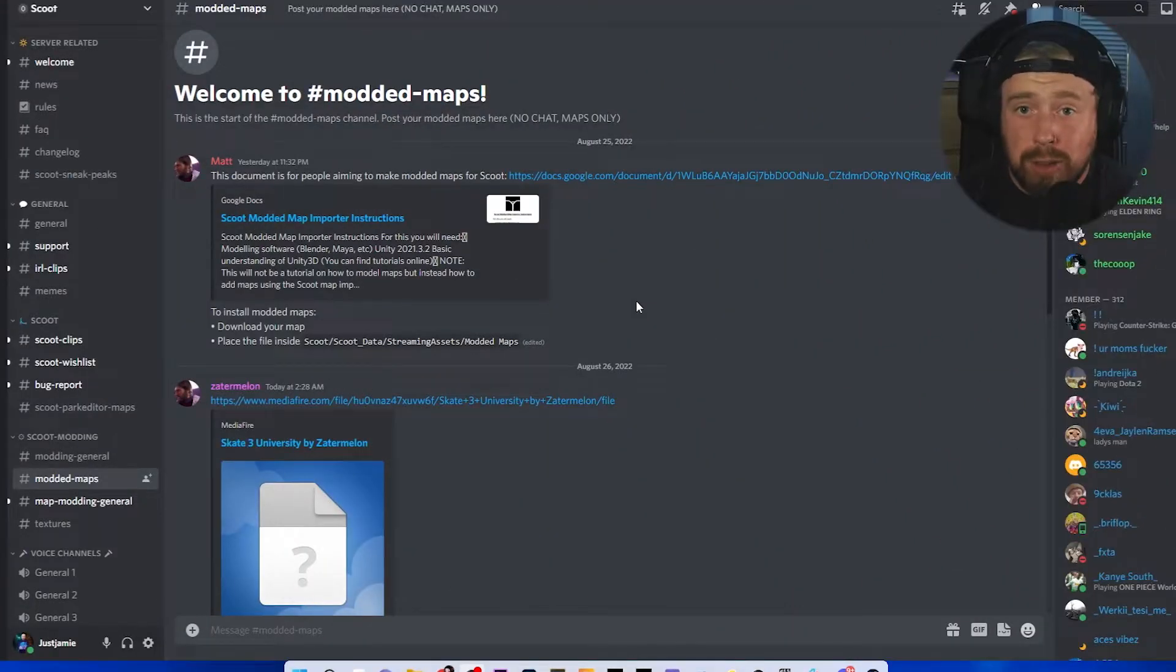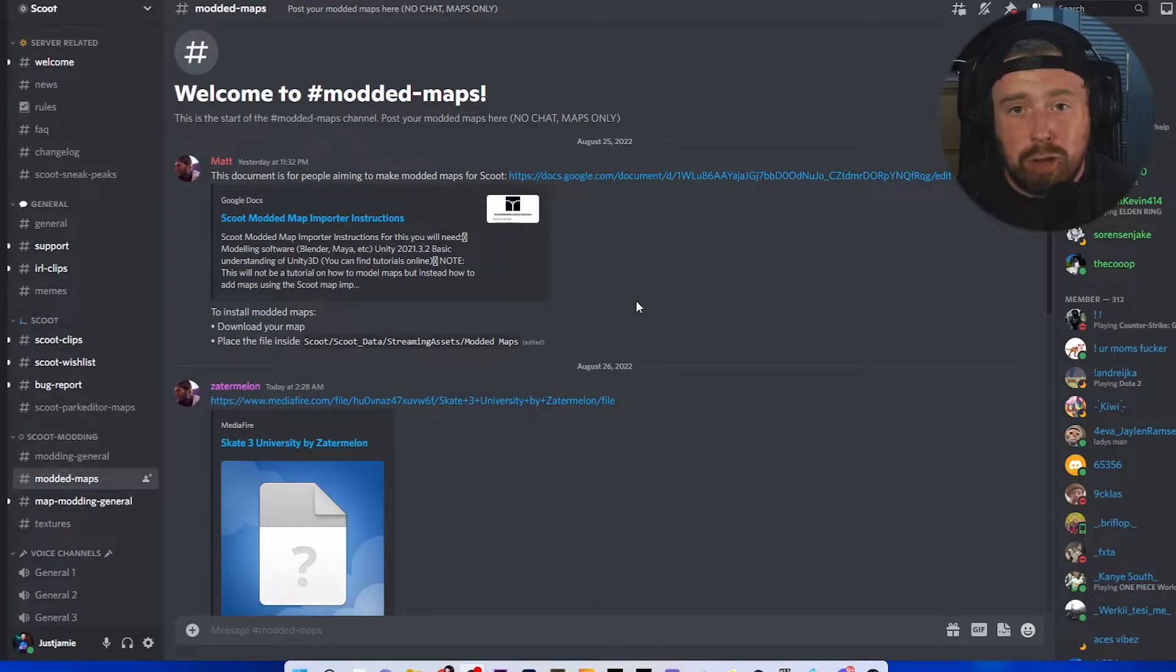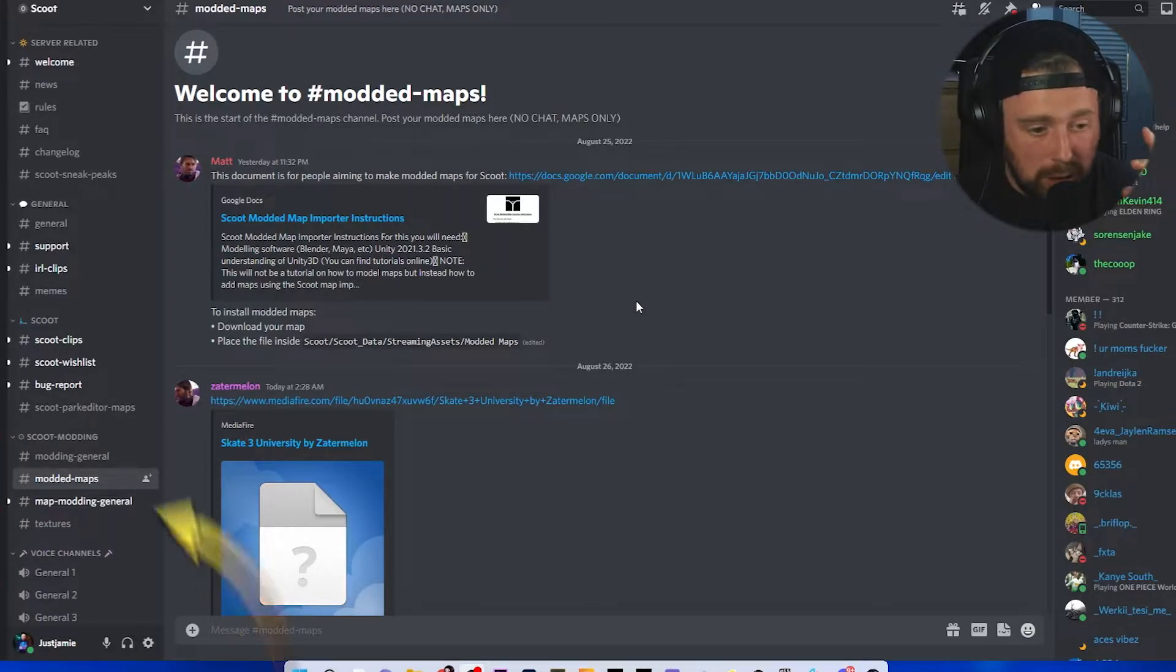Step one: join the Scoot Discord. I will leave a link down in the description to join it, and from there you're going to want to go down to modded maps.